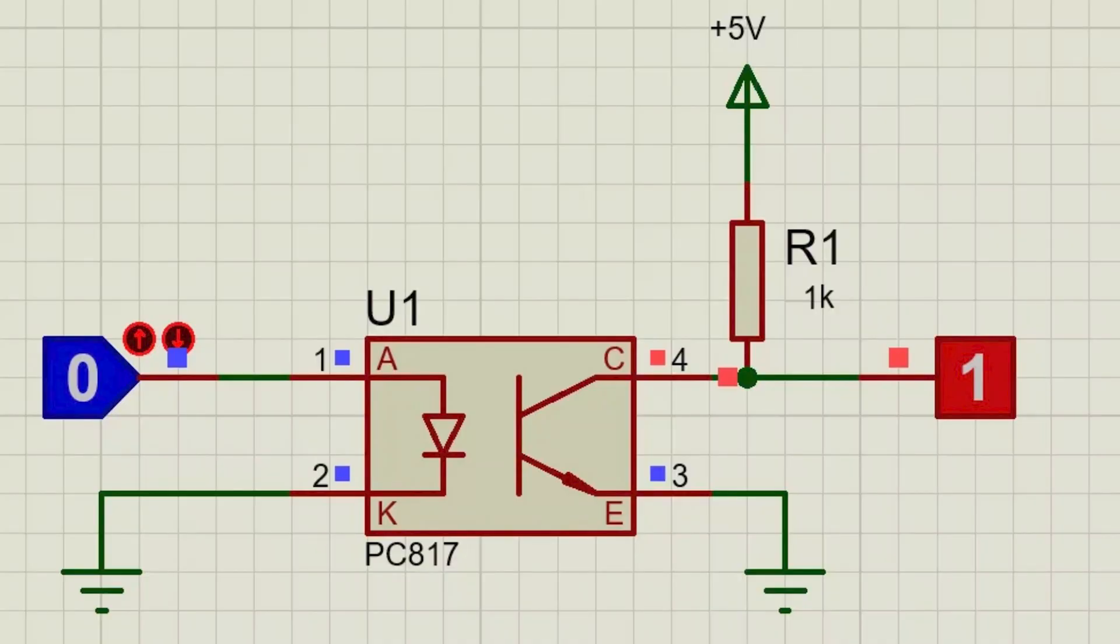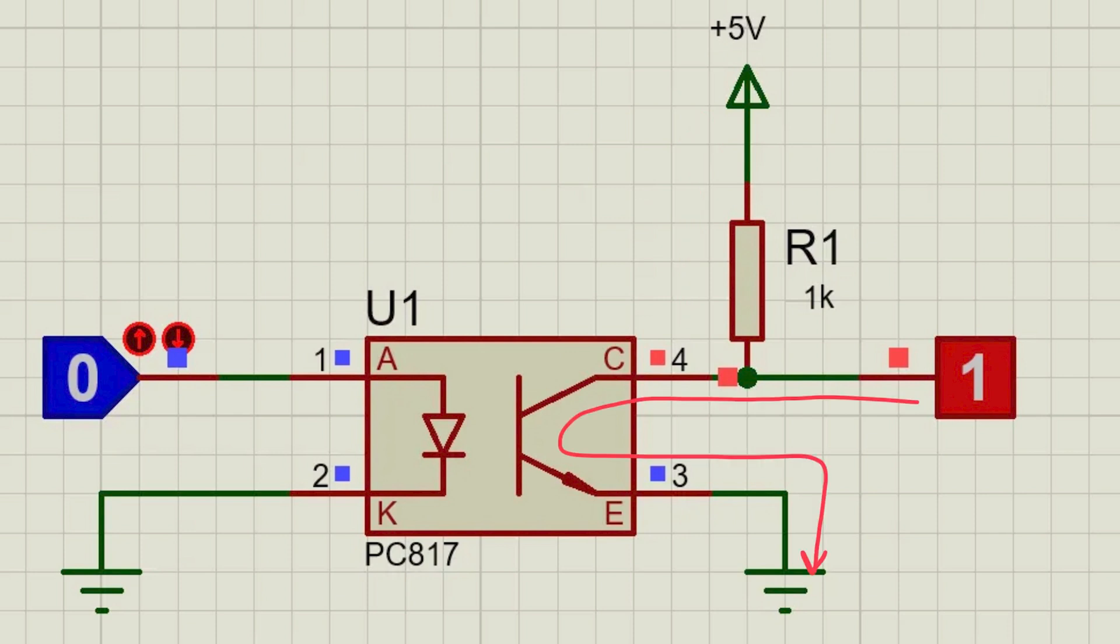This is because we have pulled the collector of the transistor inside the optocoupler high with a 10k resistor. So normally it will output whatever input you provide to it. Once the transistor turns on, the current will choose the least resistance path and we will measure 0 volt at the output terminal.